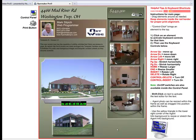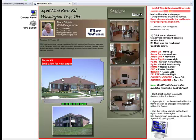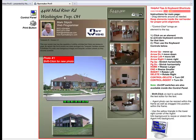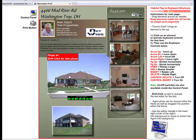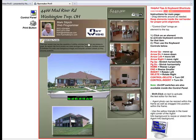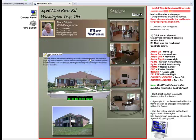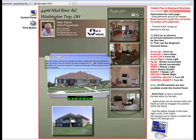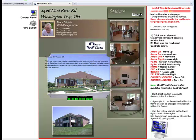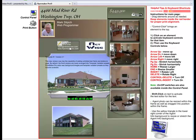Now that I've got my template open, I just want to show you some of the basics. Every item on the page can be dragged by just clicking on it and dragging the element where I want it. Text works the same way — just click and drag the items to where they need to be.